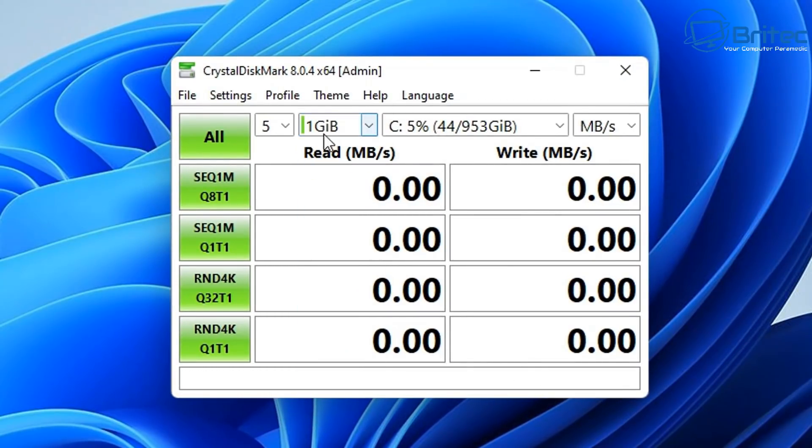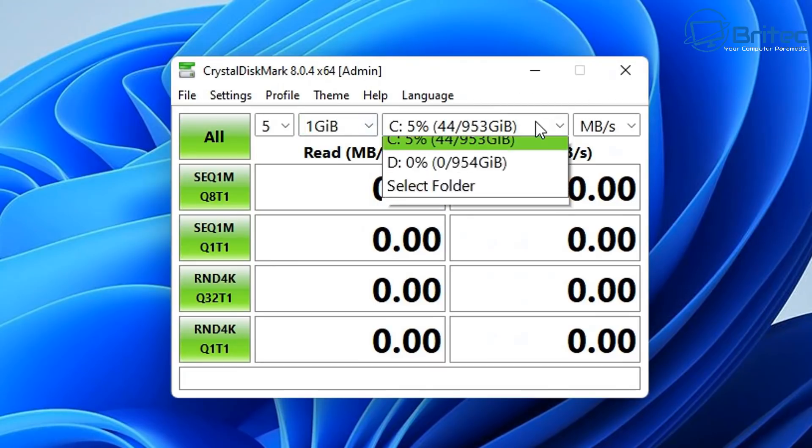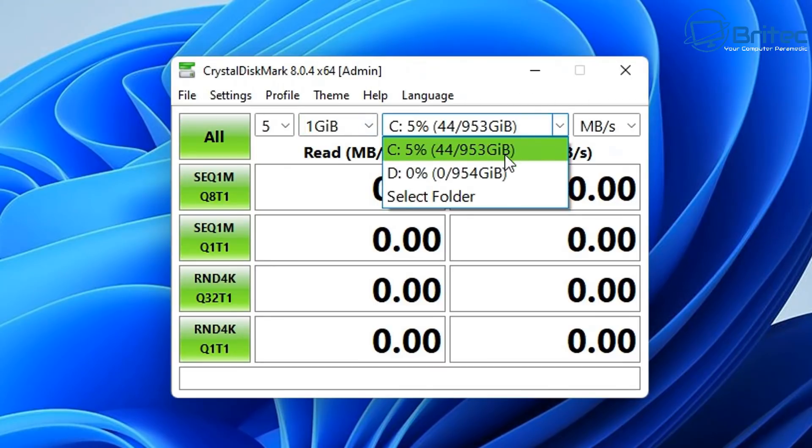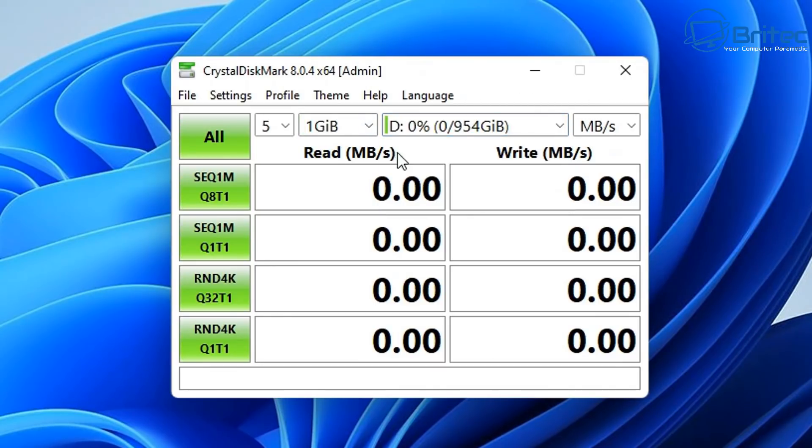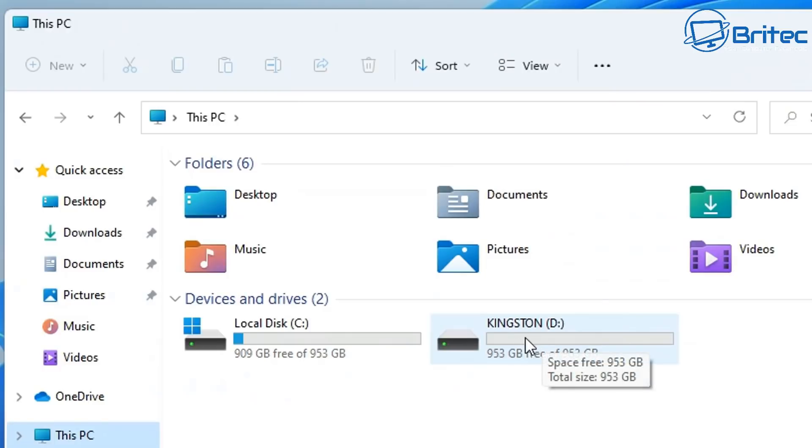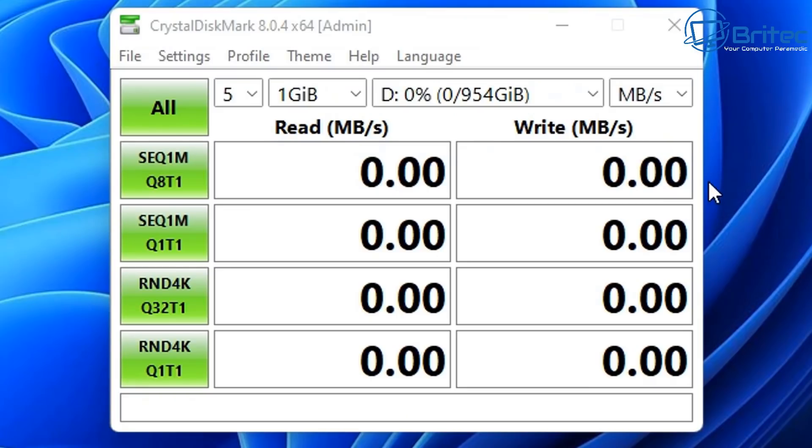It's going to last a long time because it comes with a five year warranty. Let's take a look at some of the benchmarks here. I'm going to use CrystalDiskMark so you can see. I'm going to select 1 gigabyte test file and I'm going to select the drive that we're going to be using here, which is the D drive, which is the Kingston drive.